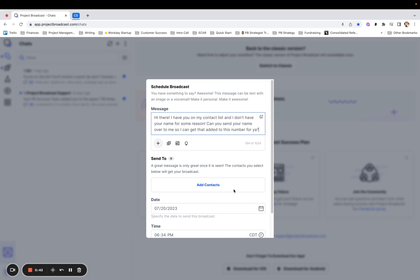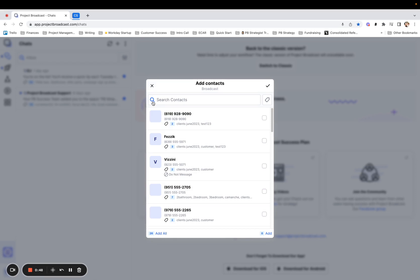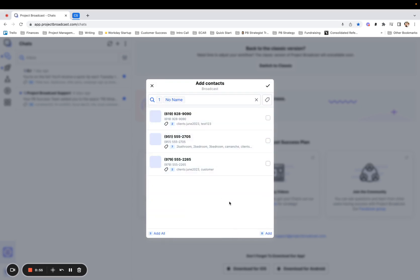The cool part about this is you can add your contacts, tap the magnifying glass to do an advanced search and scroll down here to no name and select and search. And Project Broadcast will bring up everybody who does not have a name listed.